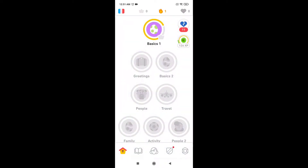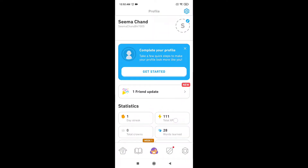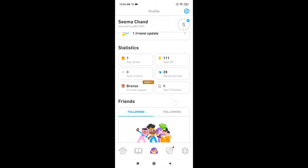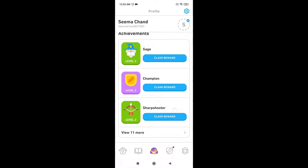To collect the gems, tap on your profile icon, which is at the bottom middle section of your screen. Then scroll down and there you'll see your achievements.